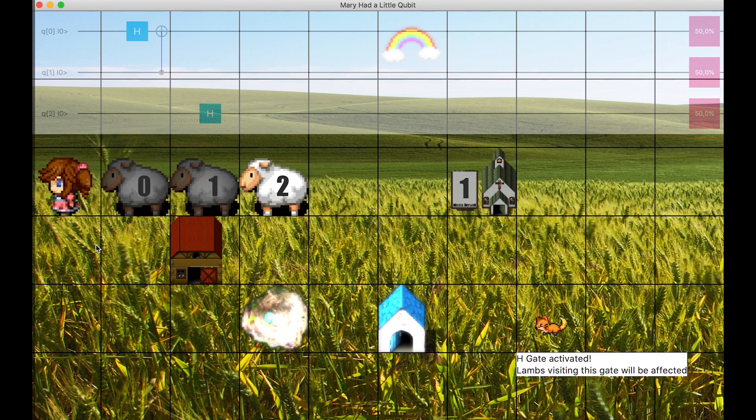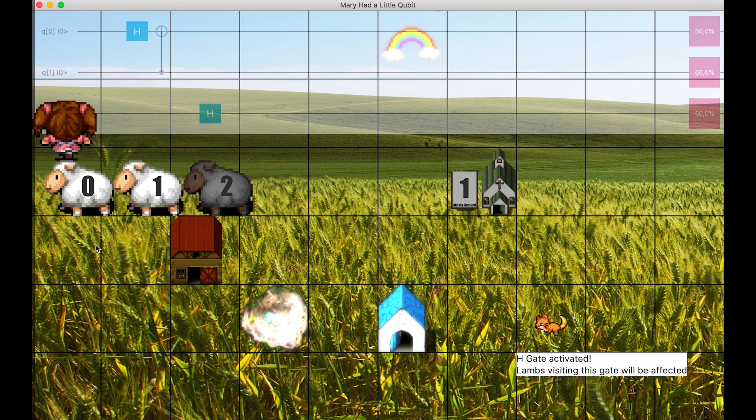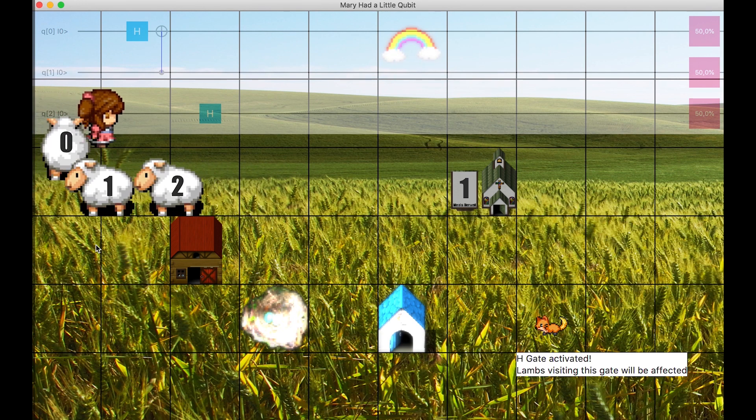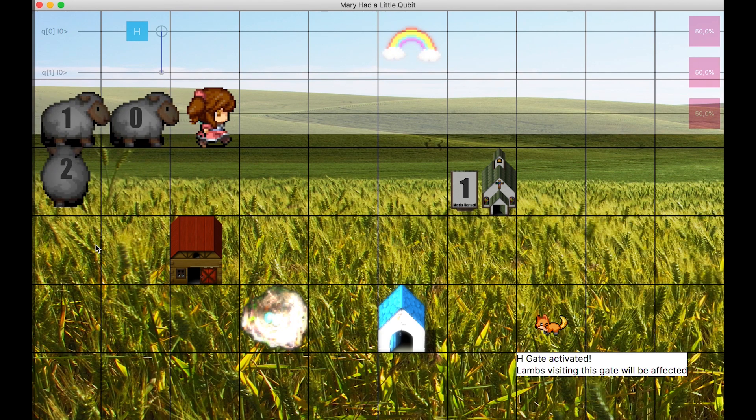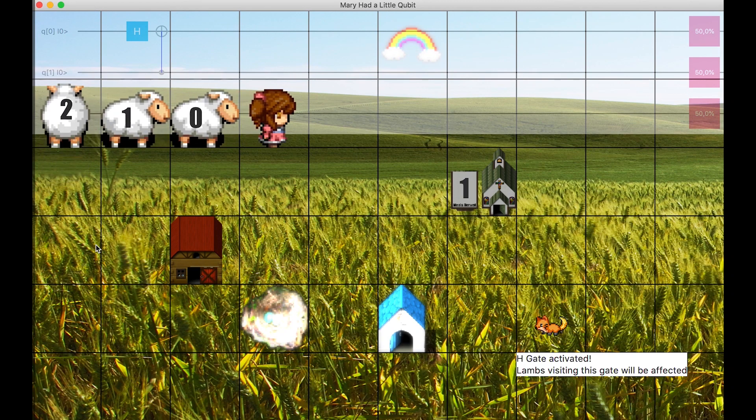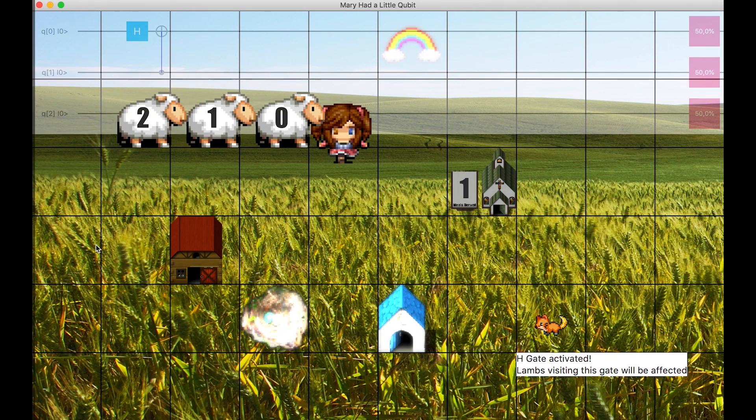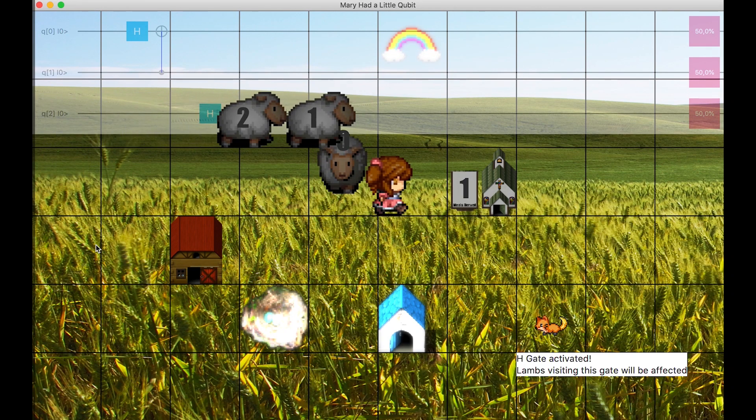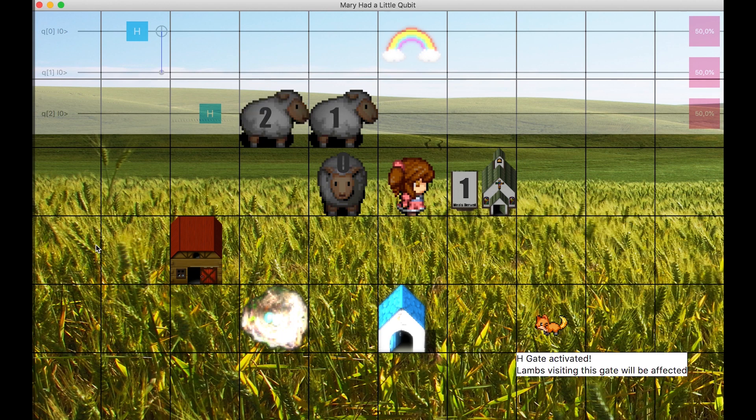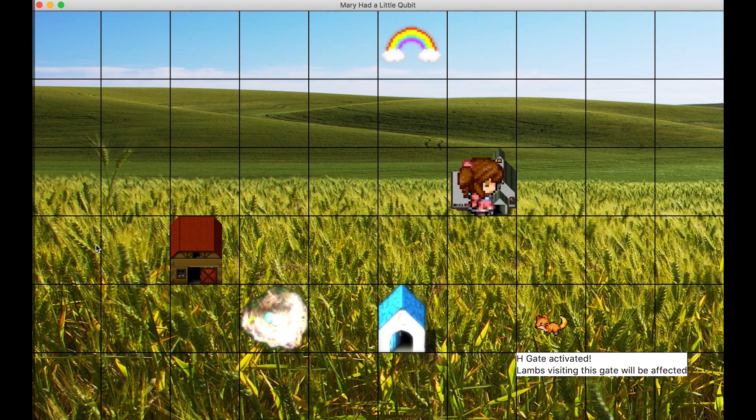We now see Mary walking with three lambs, each with a random value, which is shown by the probabilities on the top right of the screen. All are at 50%. However, we see that the first two lambs are always showing the same random value, while the third one is not linked to the first ones.